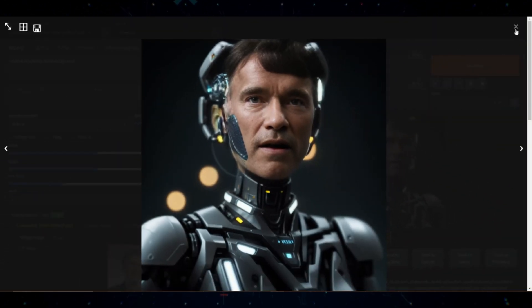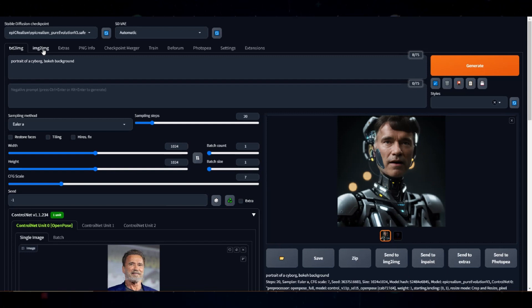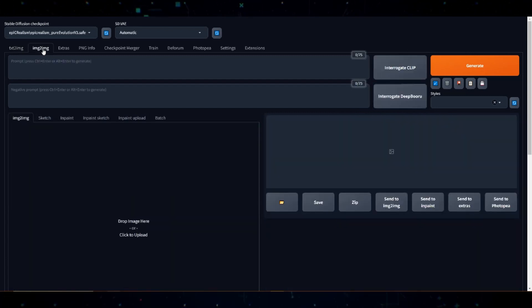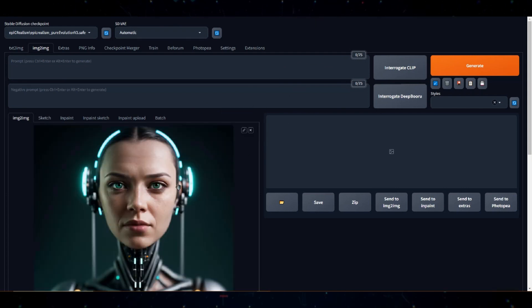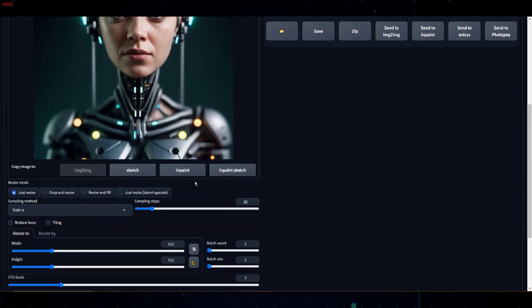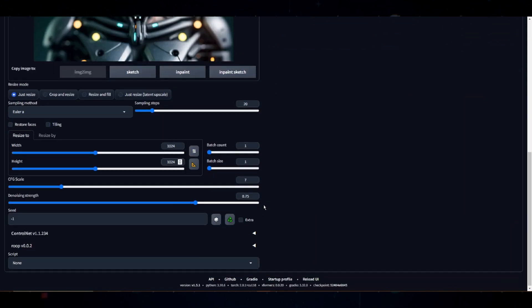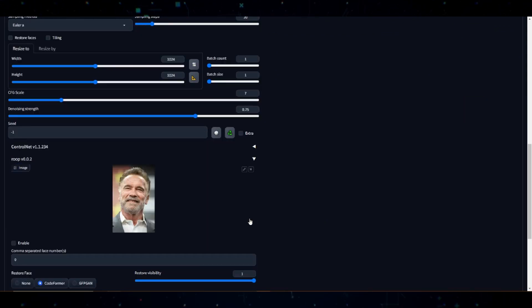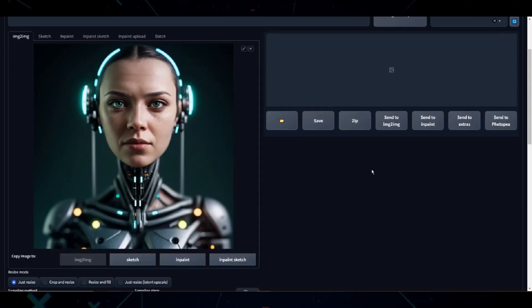Now, let's say you already have an image and all you'd like to do is swap out the face. We can use Image to Image for that. So let's head over to Image to Image and fire up a Portrait of a Cyborg bokeh background that I pre-made earlier. I'll simply add in the picture to Image to Image, set my dimensions, enable Roop, add Arnold's face to Roop, click Enable and fire it up.